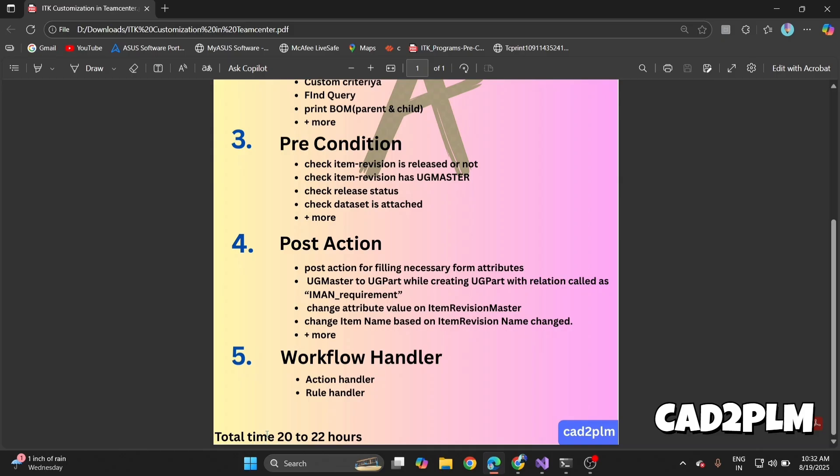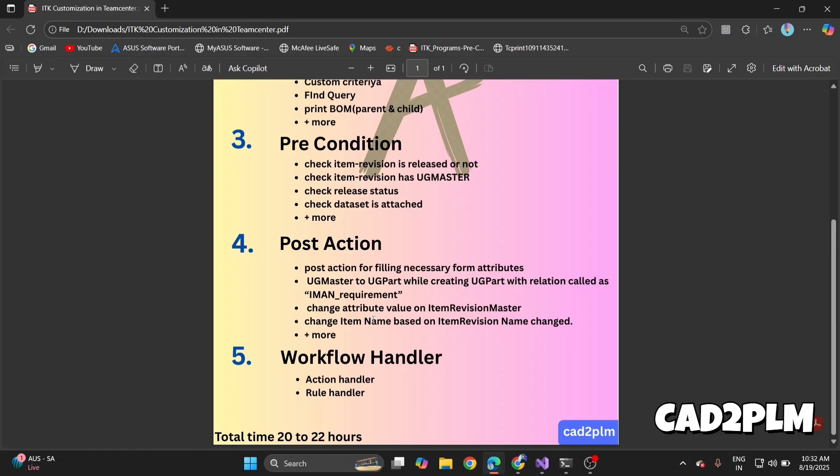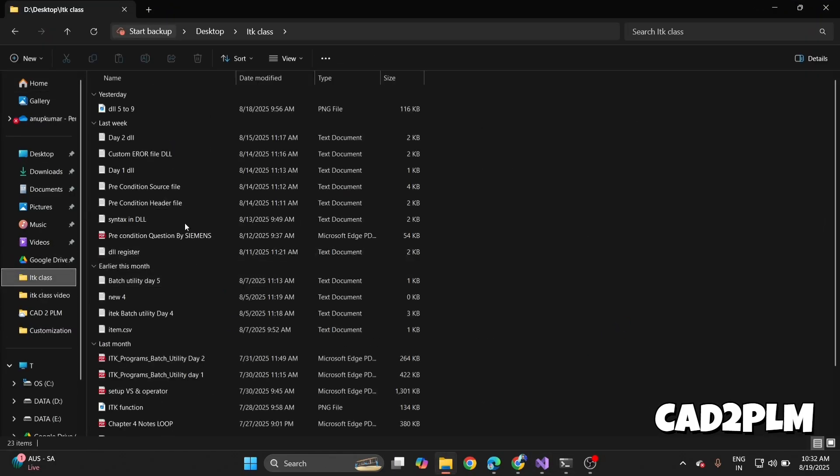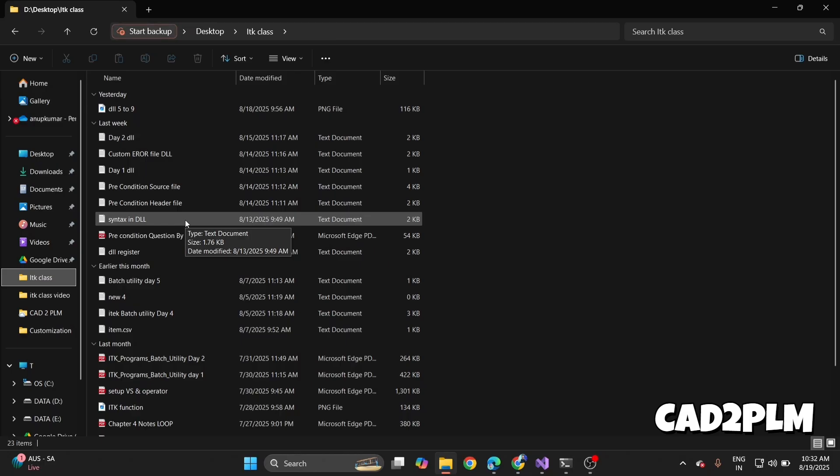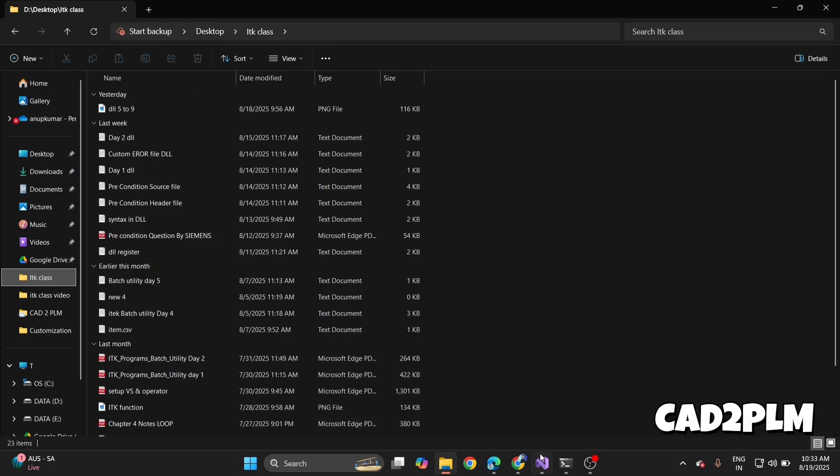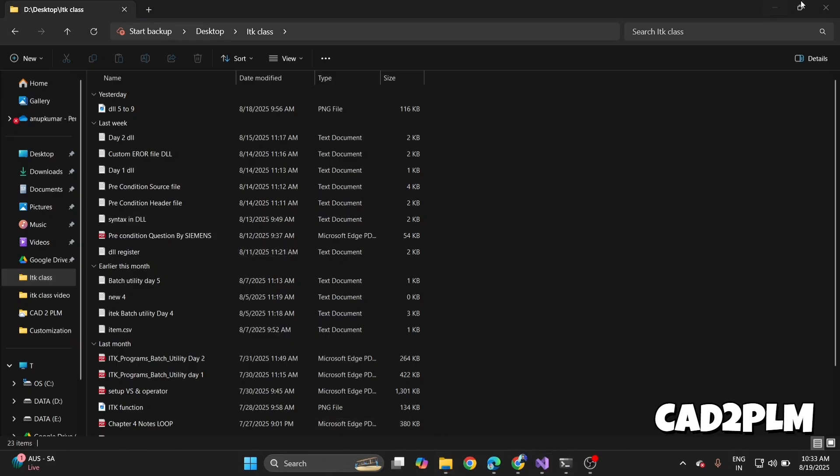In total it takes around 22 hours. Now let's take a demo. I always say this is not a PDF session, not a document session. I share all the documents—this is my ITK class document—but this is a live coding, live customization session. I show you all the live coding, live customization like development, and I share all the code and details.